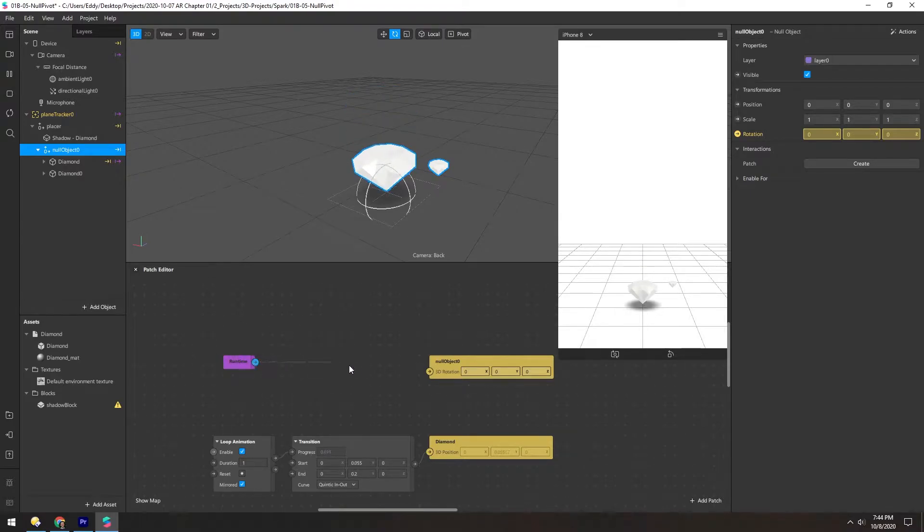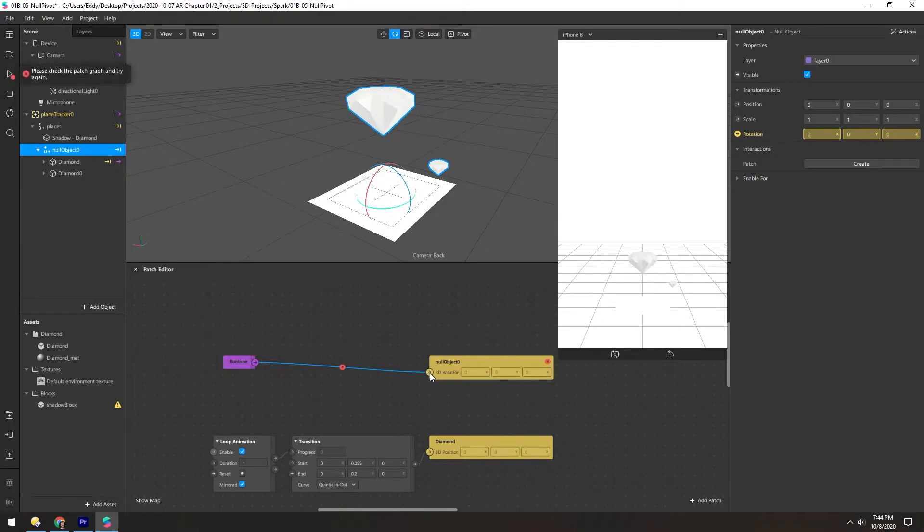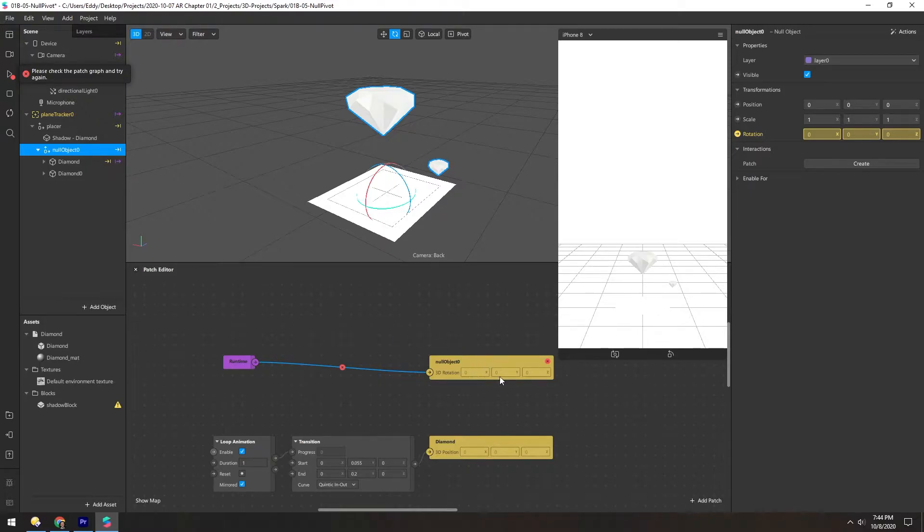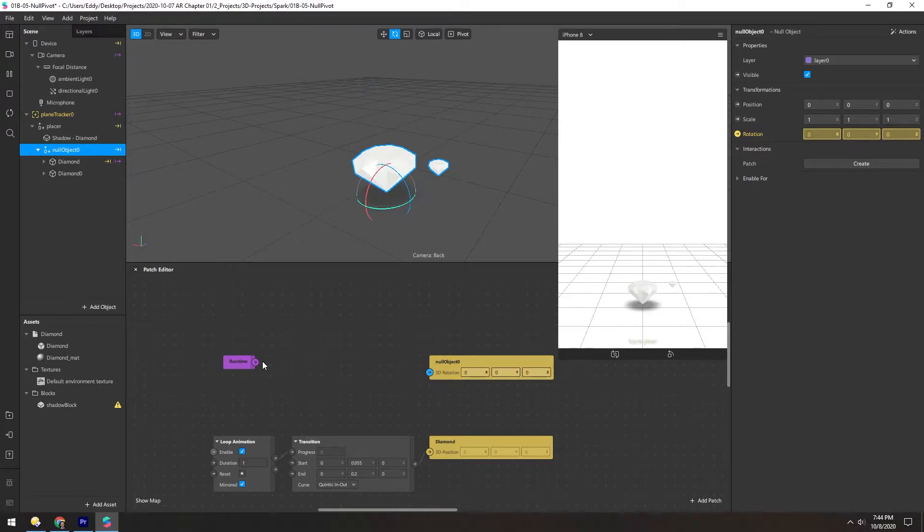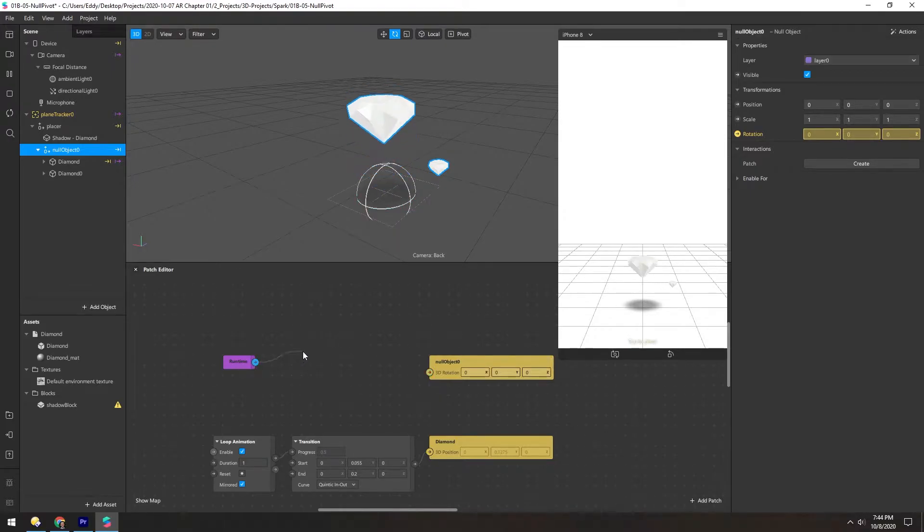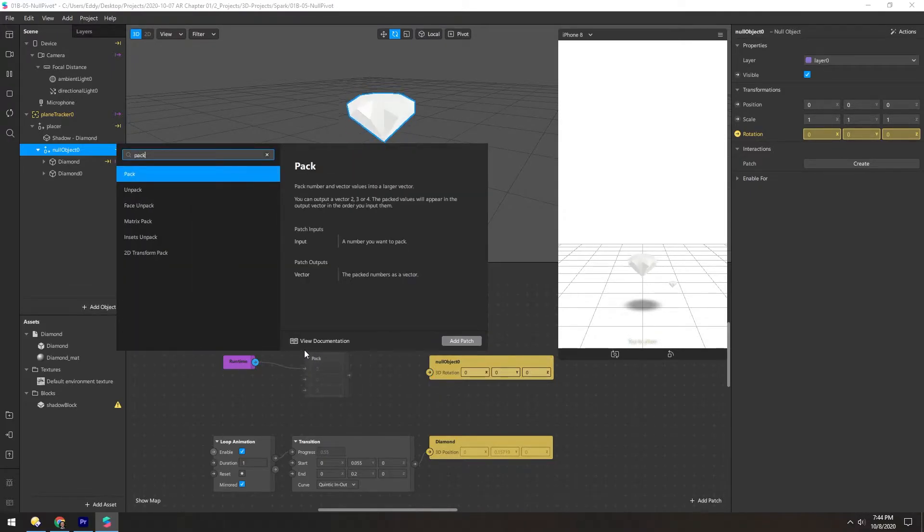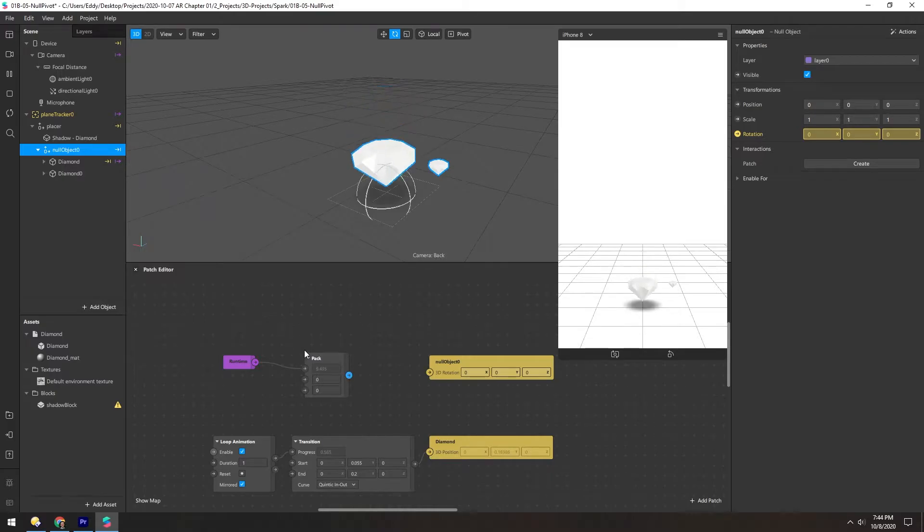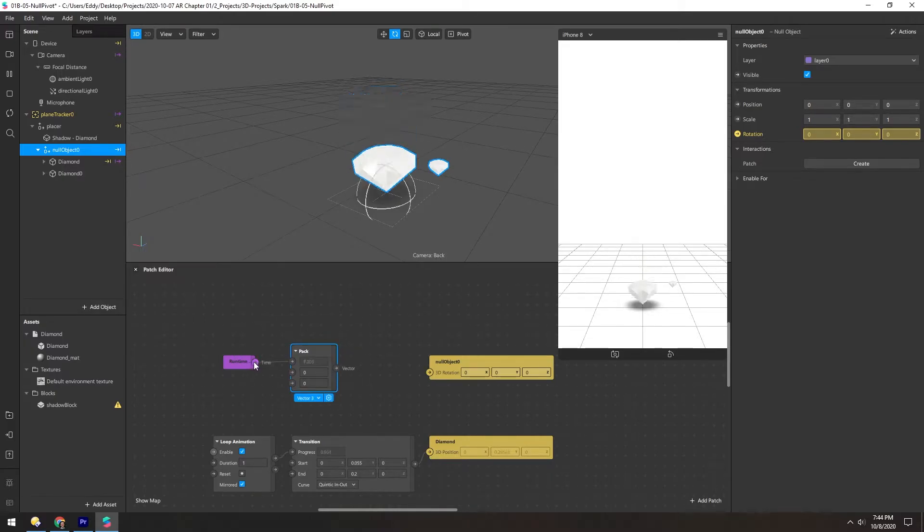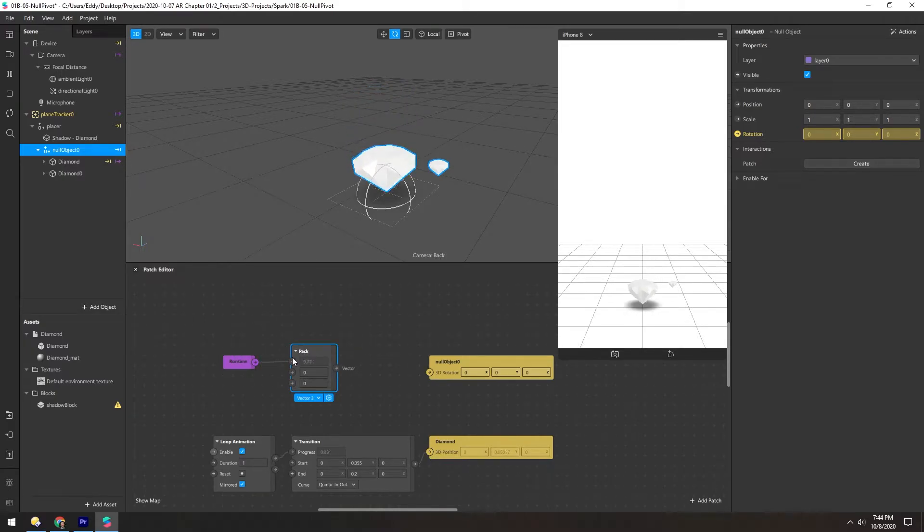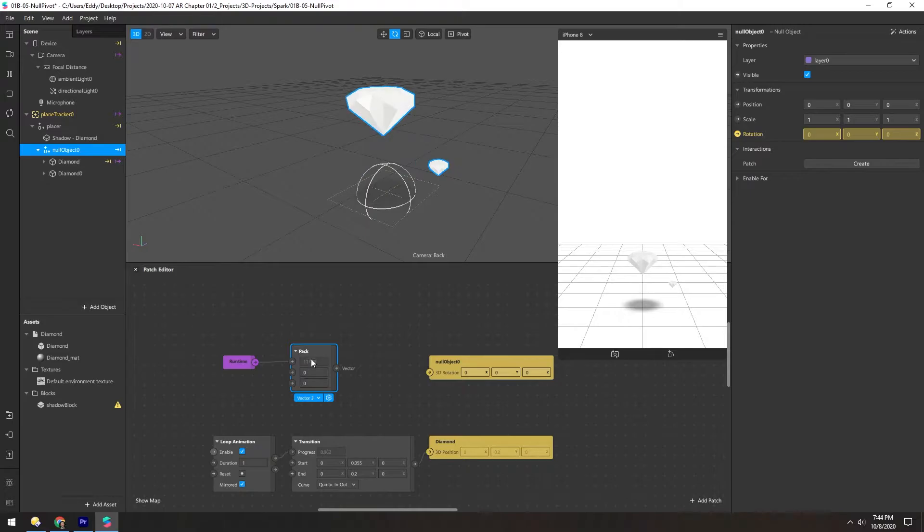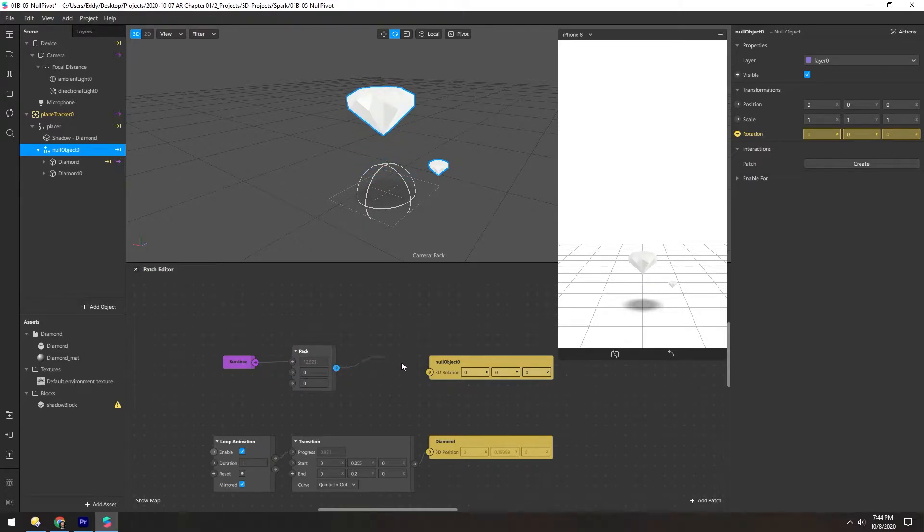And if we try to input this directly, it doesn't work since this is a single number and it's expecting a vector three, which is three numbers in a row. So let's remove that and instead, take this and add a pack patch. So this will take this single number and convert it into a vector three. So now we should be able to take this and put it right in here.